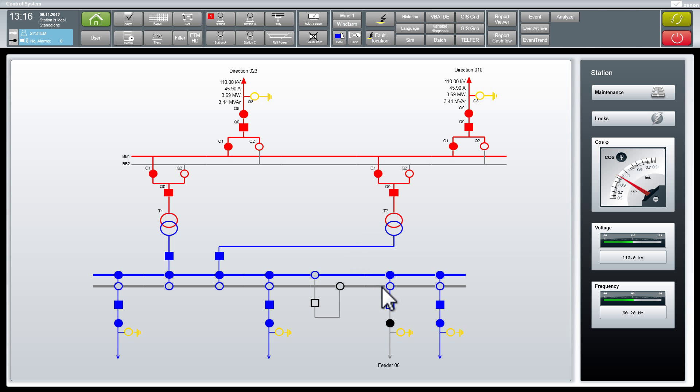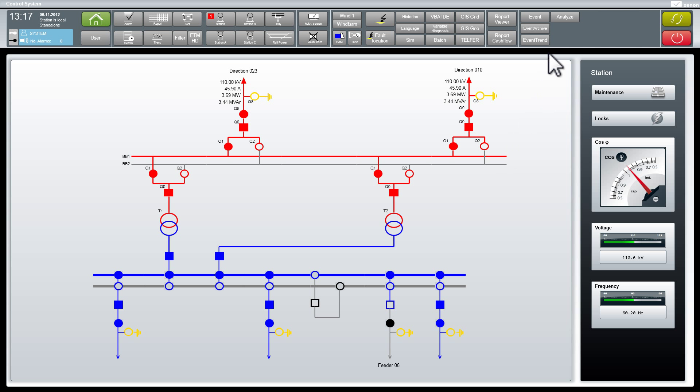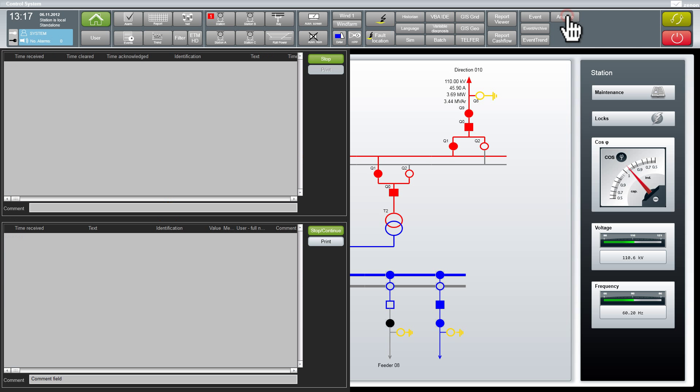My boss gave me the task to analyze the details of an event that caused a breaker trip of feeder 08 at half past eight in the morning. He needs the information urgently and I shall call him back in the next five minutes. Let's see what I can do for him quickly.